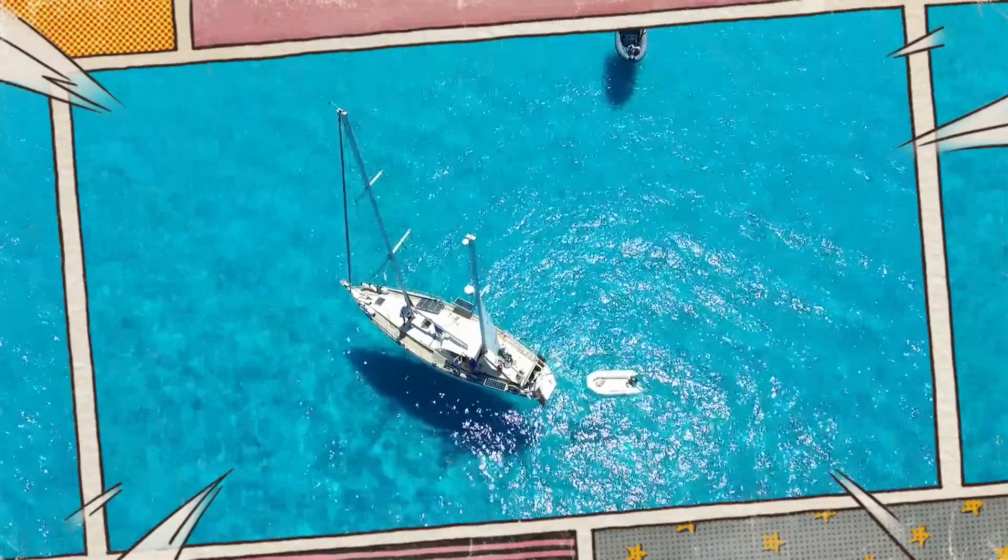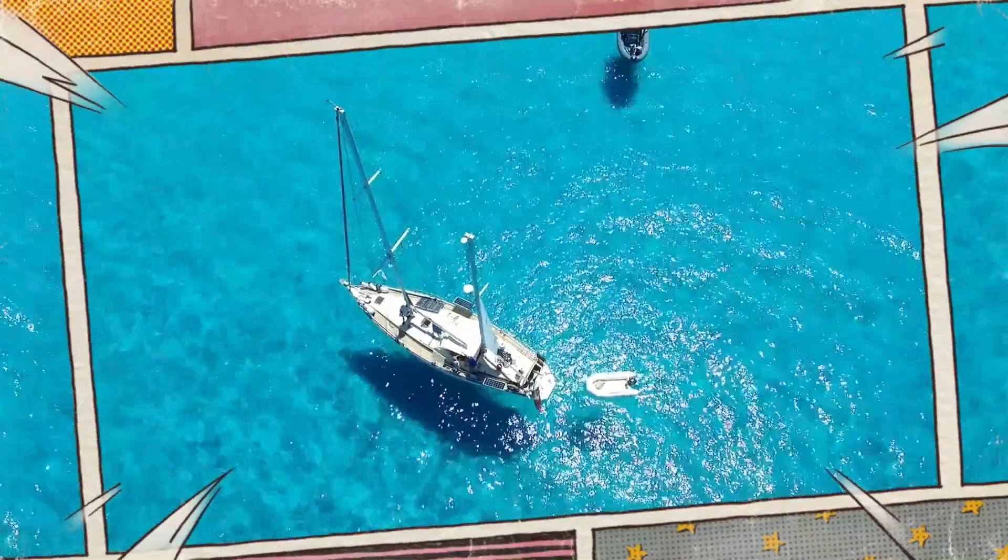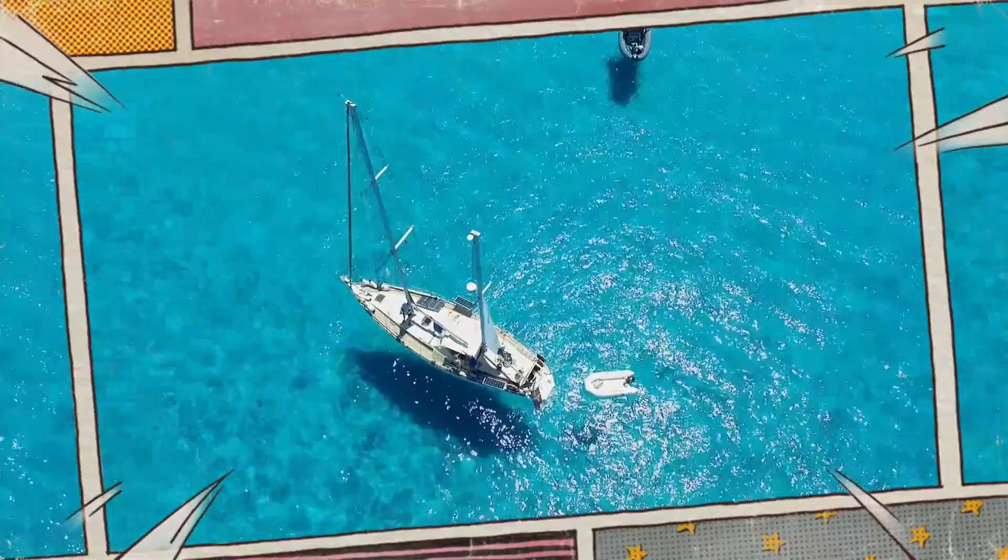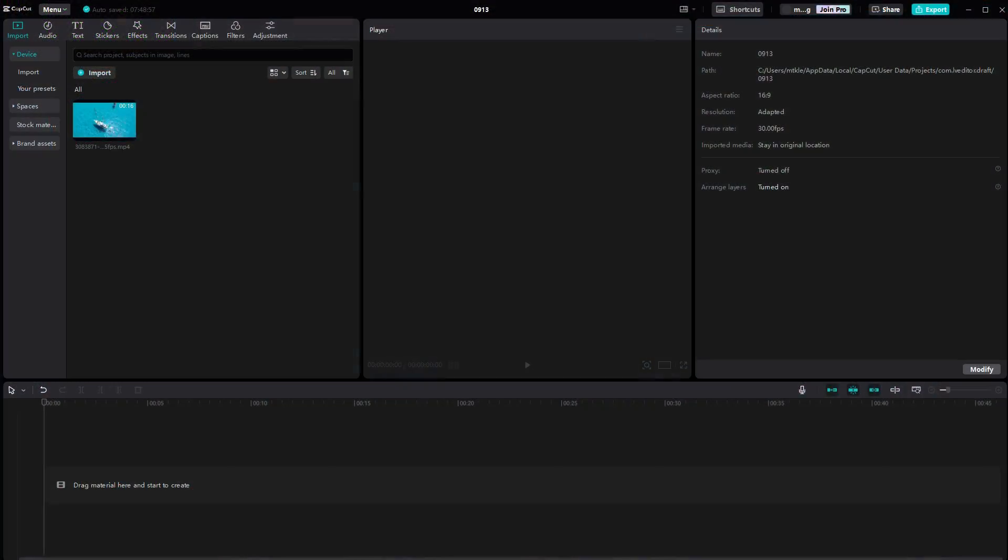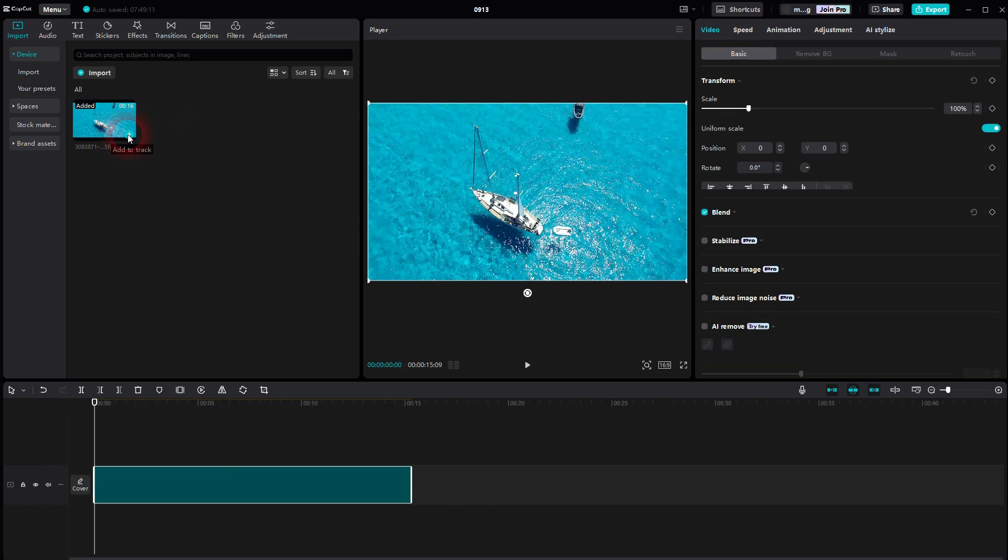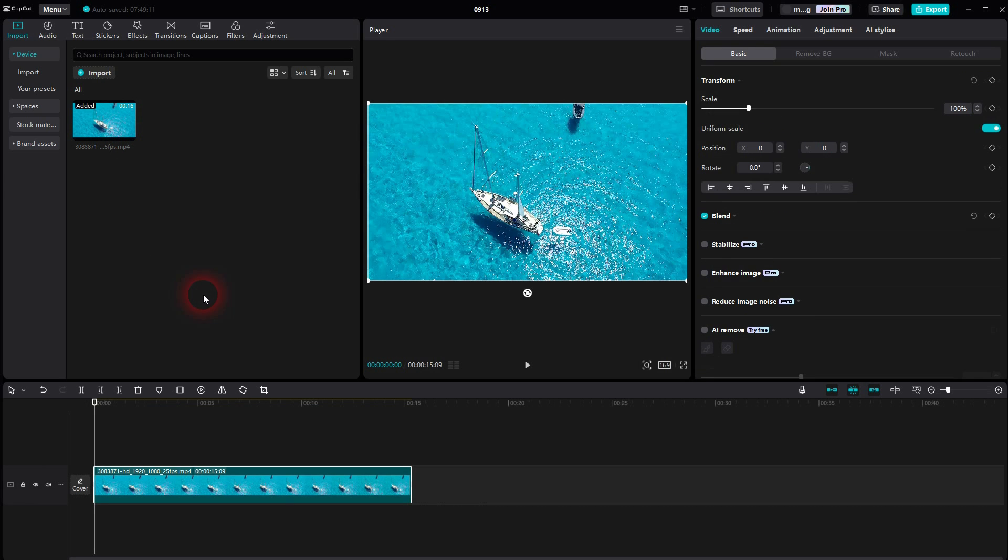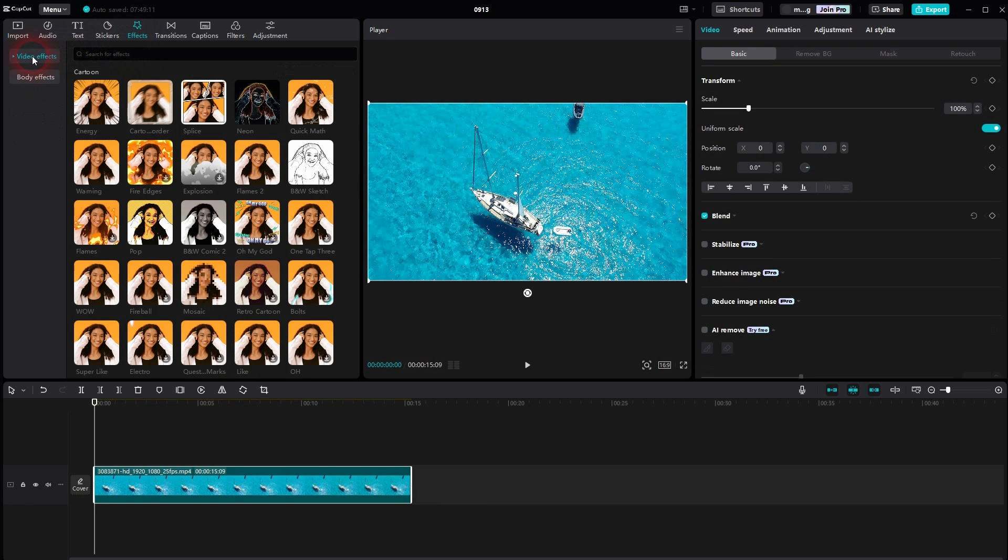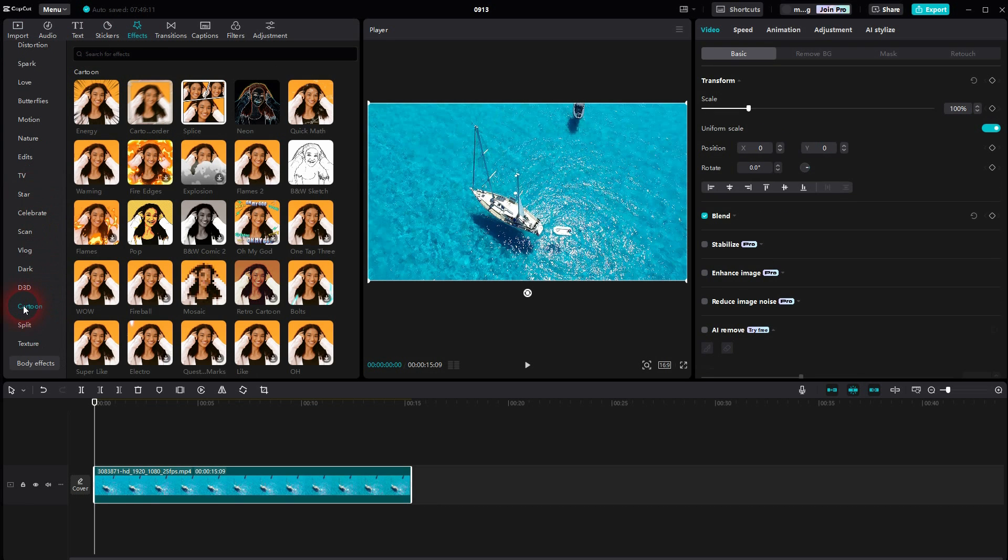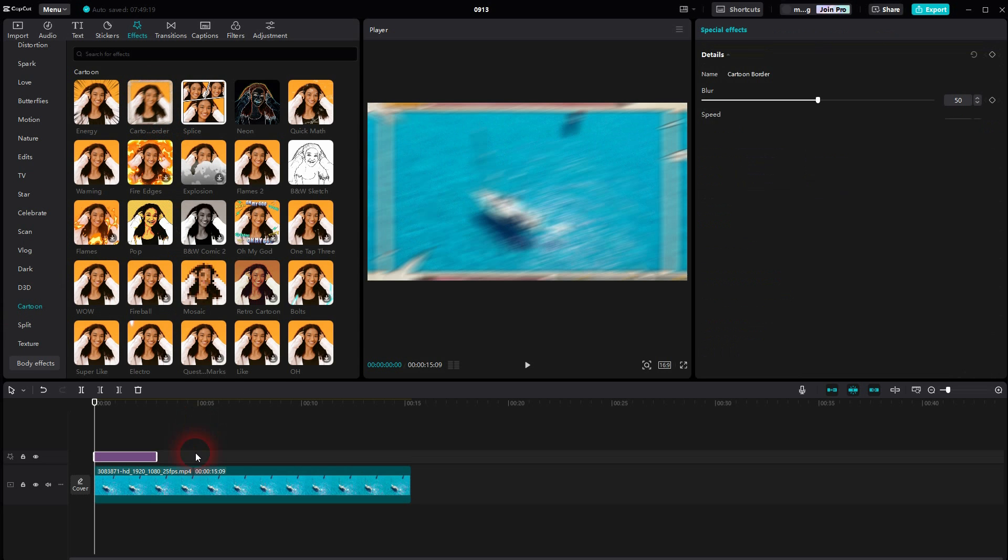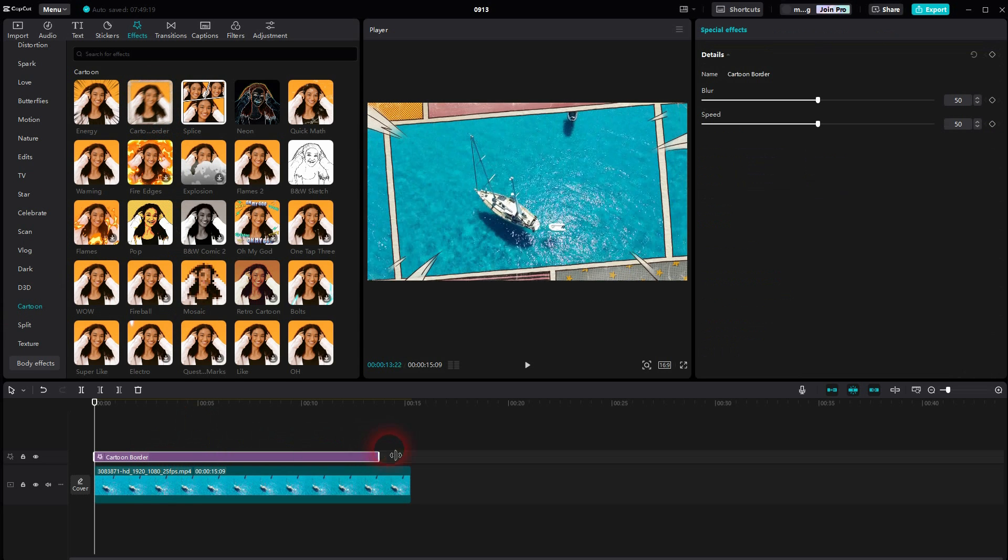And we're back to learning CapCut. Let me show you how we can create a cartoon panel effect. Add your footage, then go to Effects, open the dropdown for Video Effects. We want to use the Cartoon category, and there you can see something called Cartoon Border. Just make it as big as your footage.